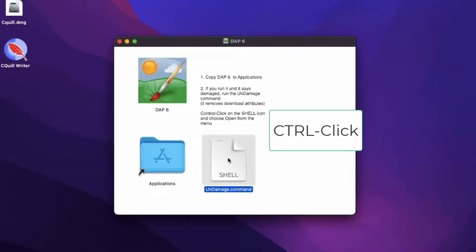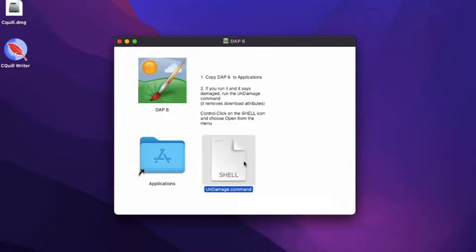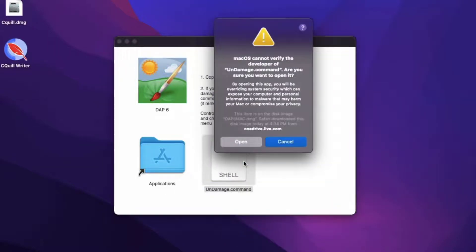Control-click the Undamage command script in the DMG file and select Open from the menu to remove this message and allow the application to run.